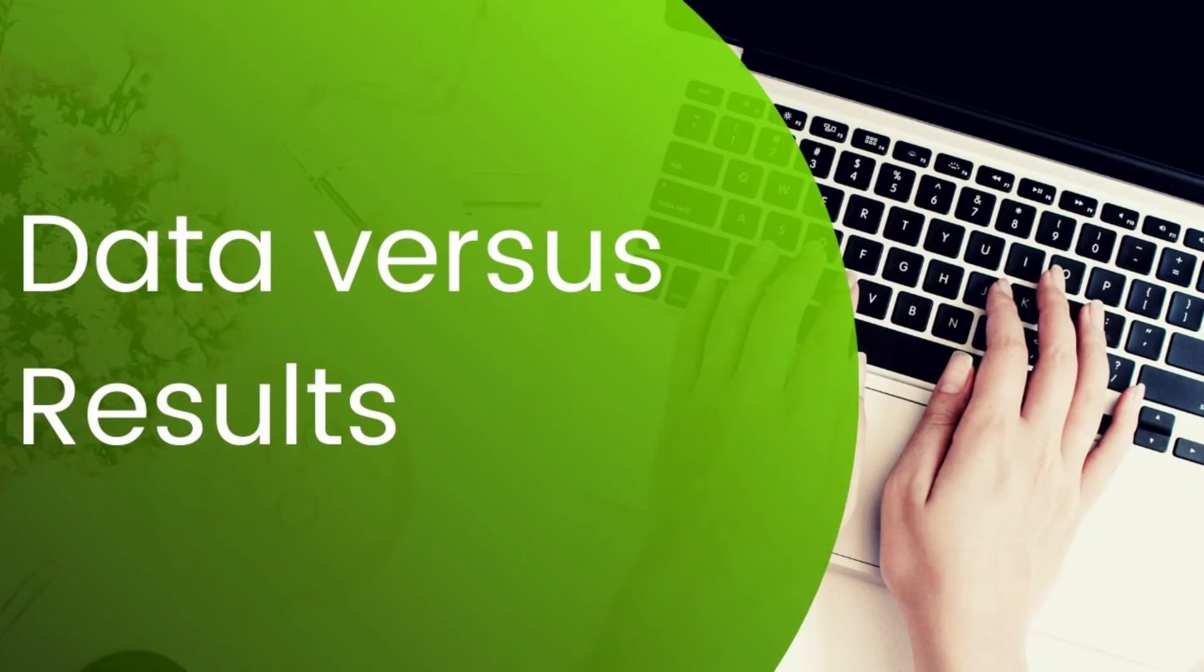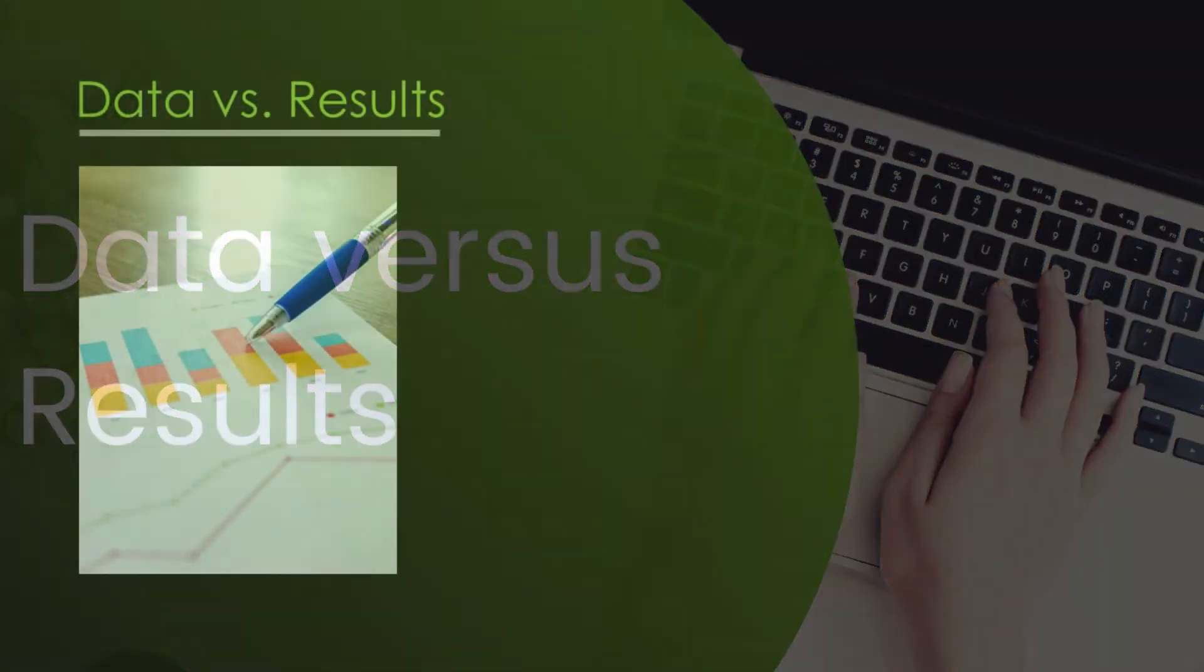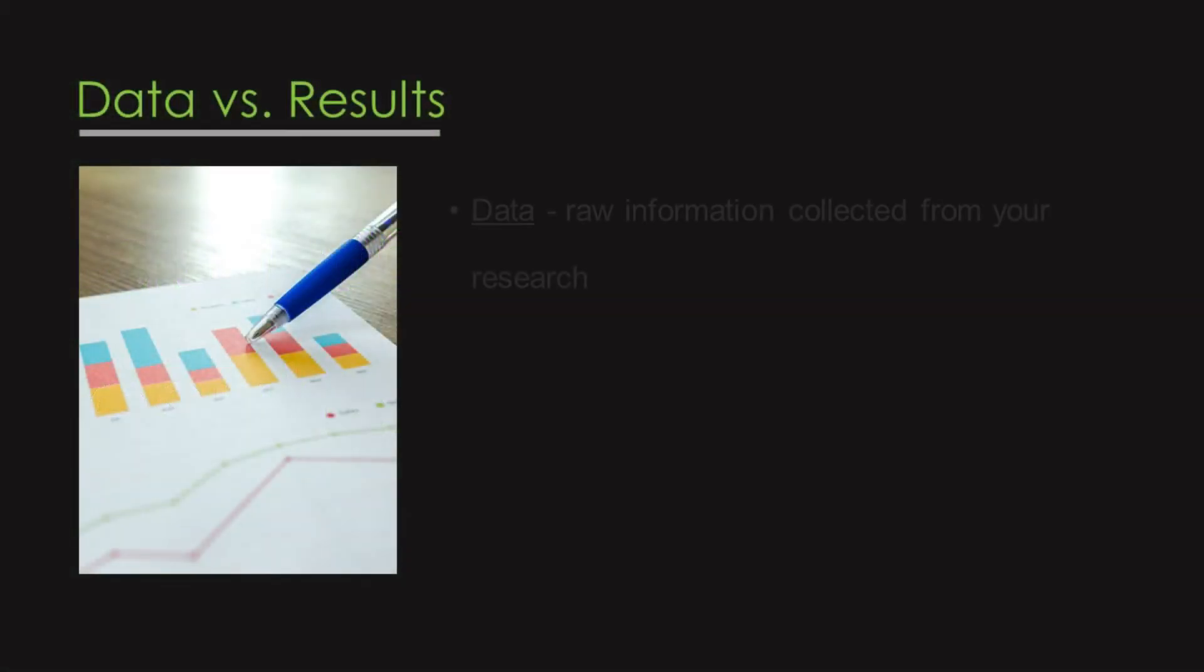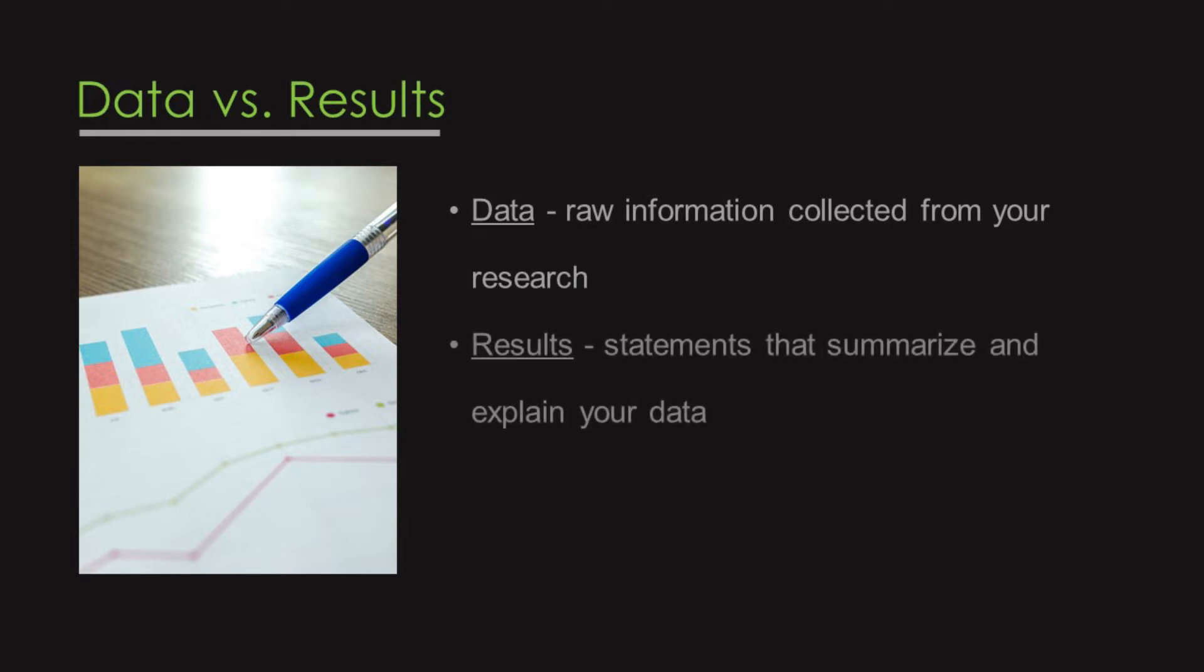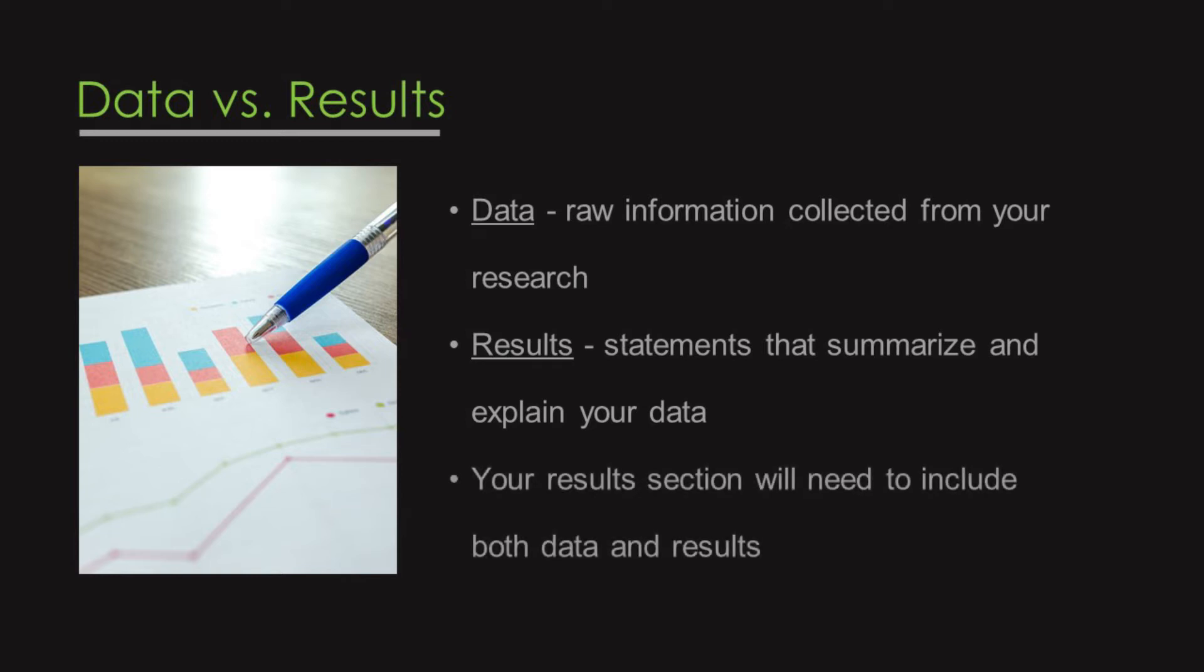An important distinction we need to be clear about when considering the results section of a paper and its elements is differentiating between data and results. Data is raw information collected from your research. Your results, on the other hand, are statements that summarize and explain your data. While these are different components, your results section would need to include both data and results.